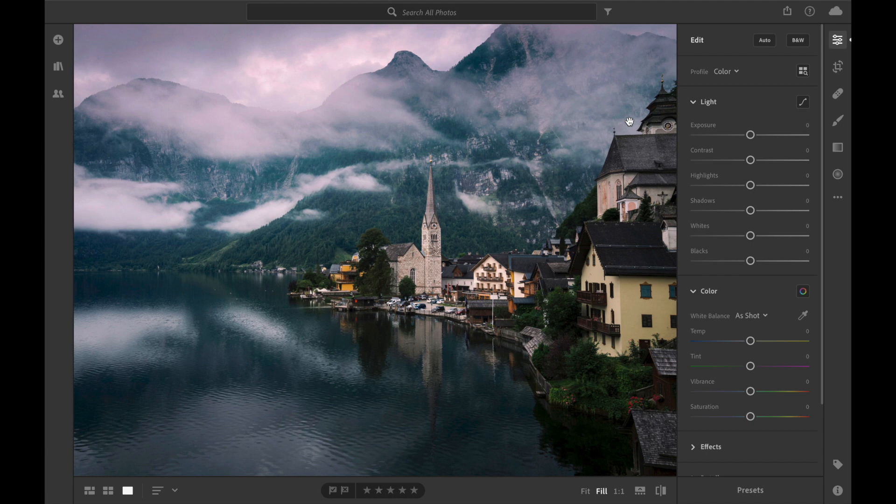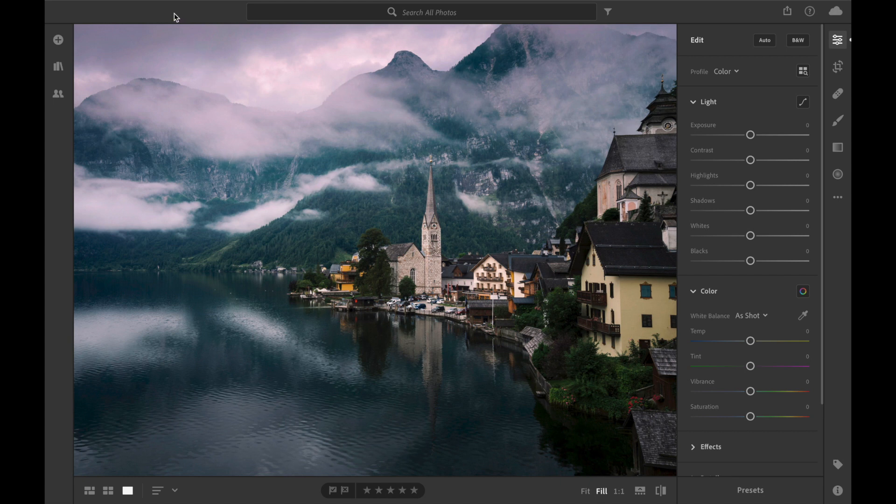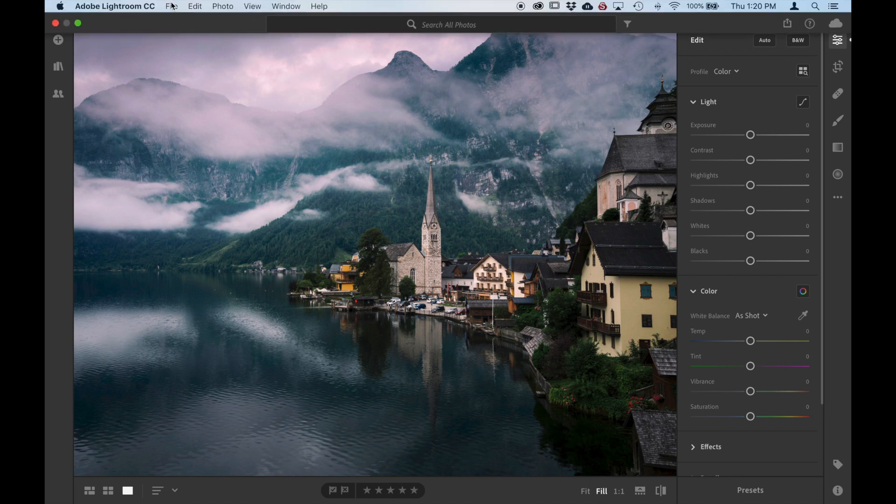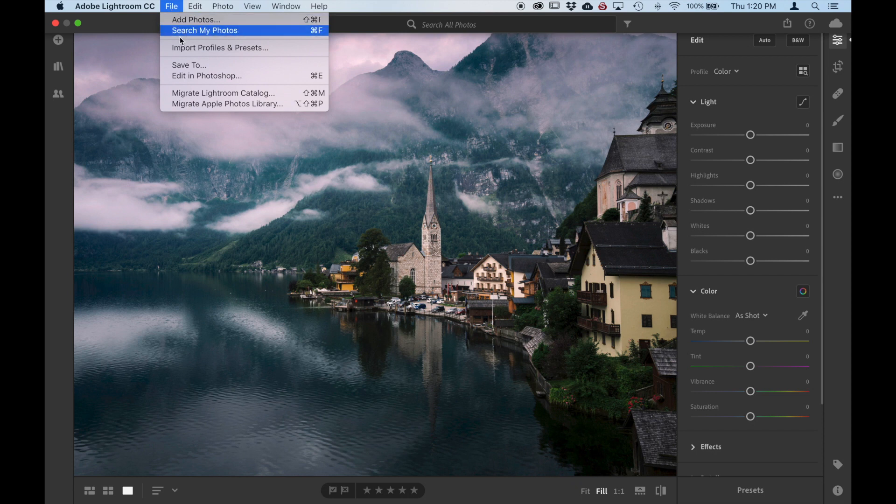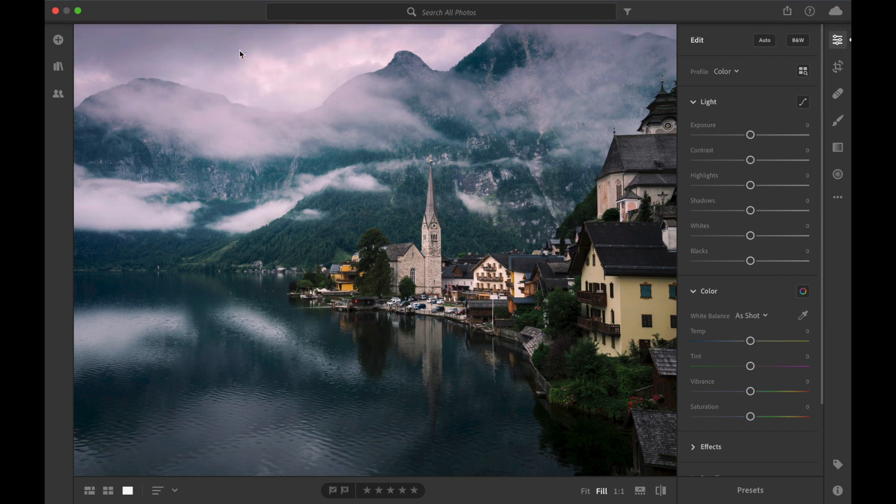Okay, so now we need to install the Lightroom presets and profiles into Lightroom CC. So what we need to do is go up to the top here. Go to File, Import Profiles and Presets.